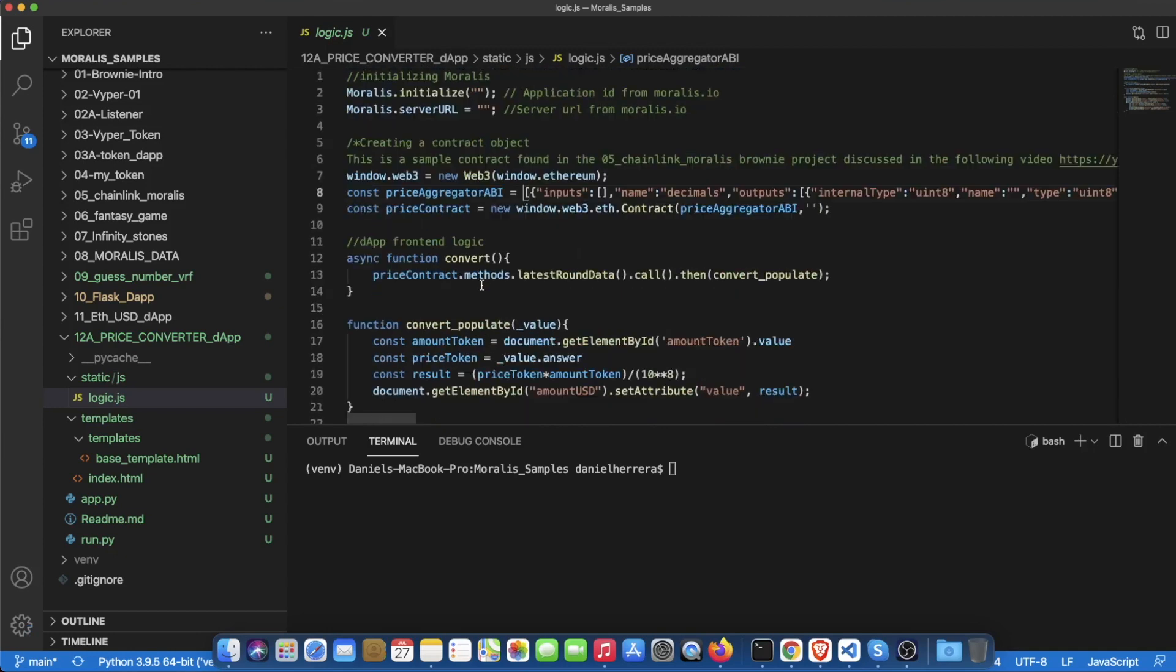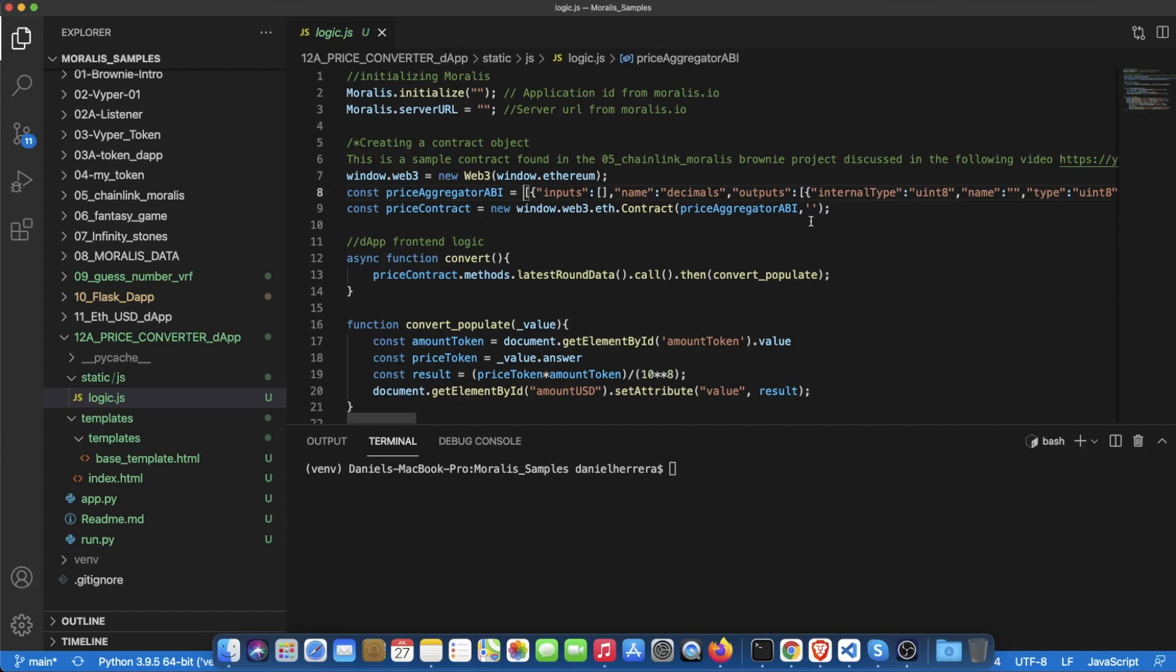Also you are going to be able once you are logged in to interact with the app itself, placing a quantity of the token that you want to convert and converting it to USD. What that token will be depends on the price aggregator that you are using because there are different ones for each different token pair and we are going to review that when we get the data for this contract.